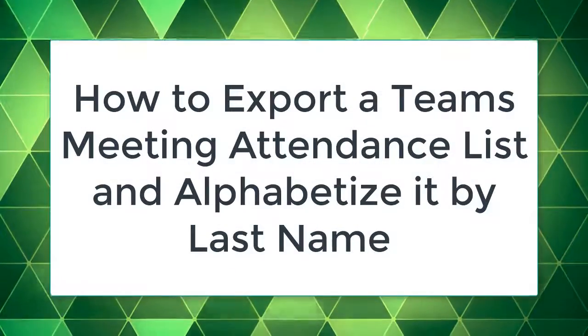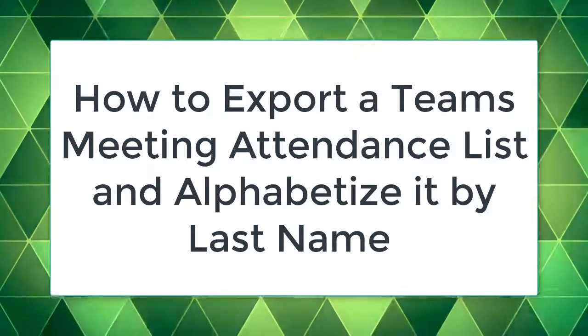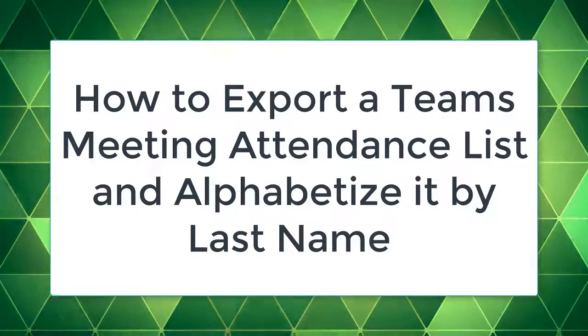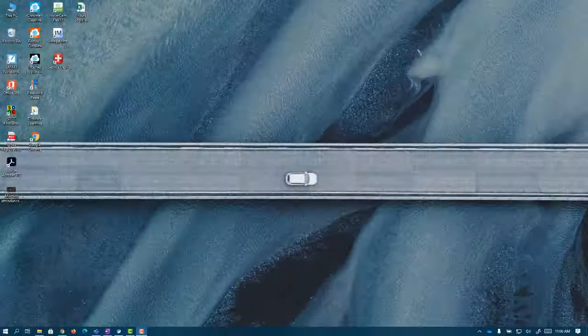Greetings everyone! This video is going to teach you how to get an alphabetized list for attendance in a meeting in Teams.